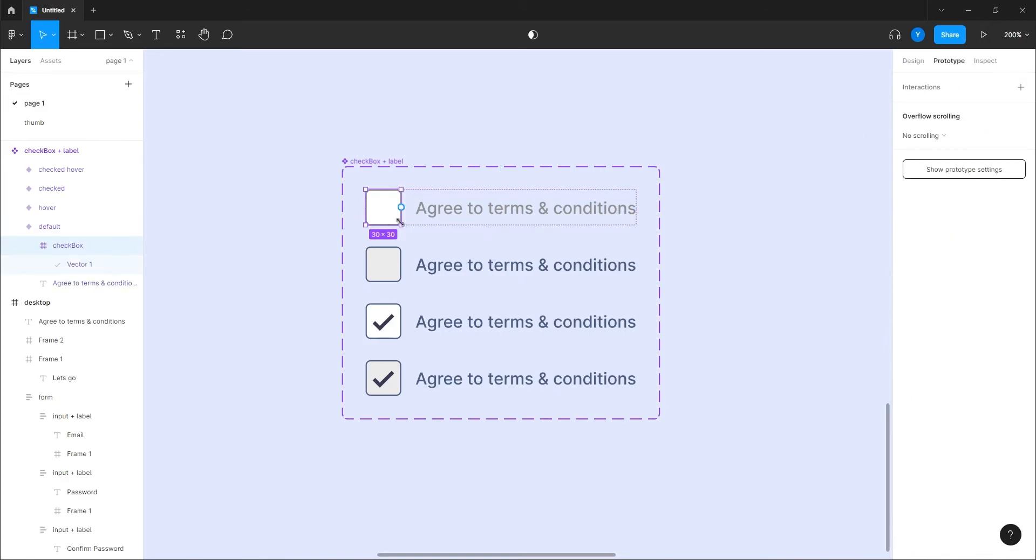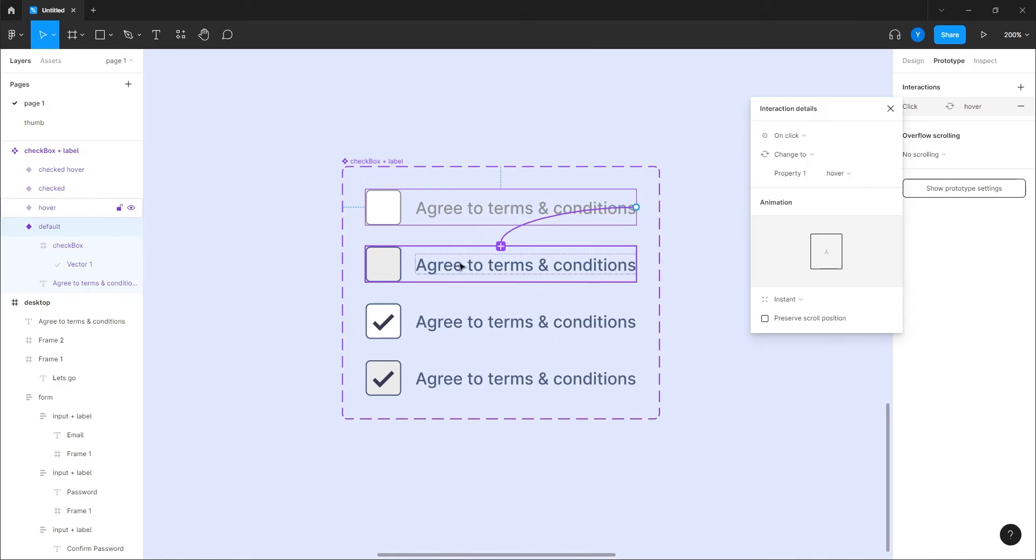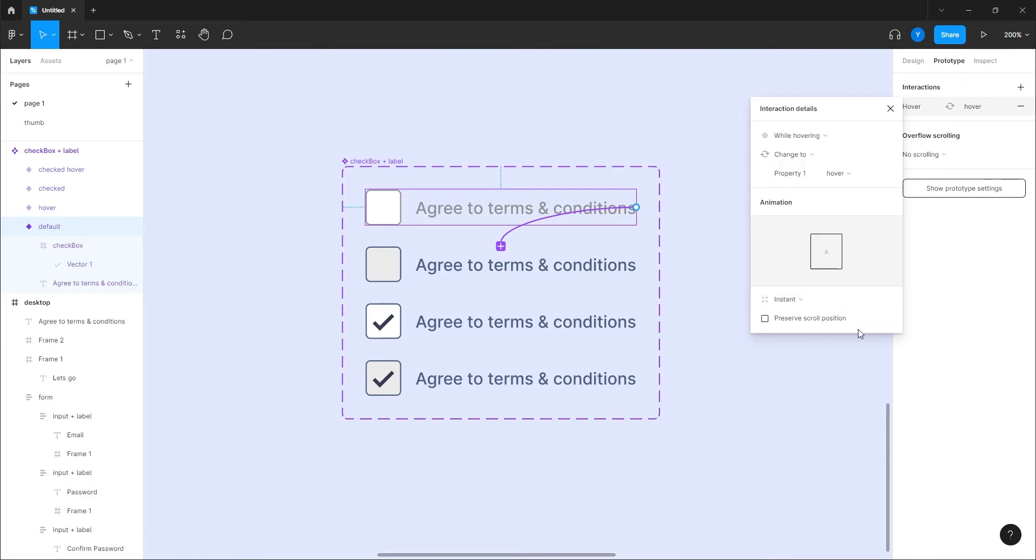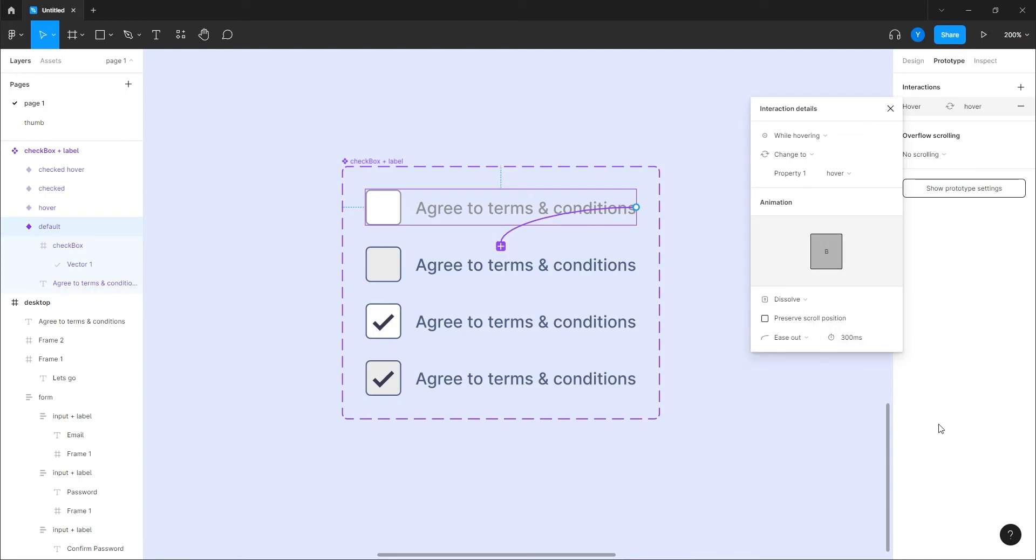So this one on hover, of course. So we can do it even from the checkbox itself, or from the whole component. Actually you know what, let's do it from the whole component, which is better actually.